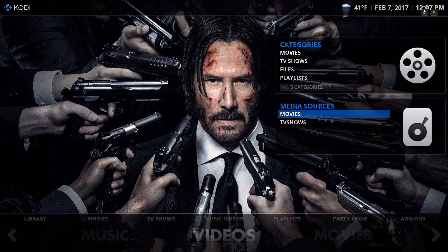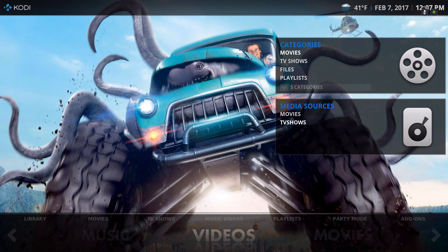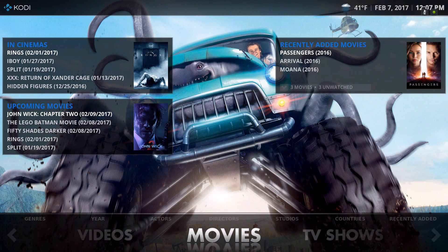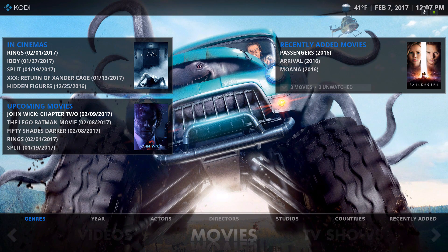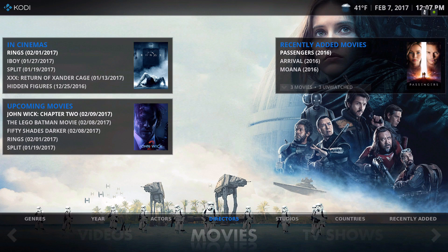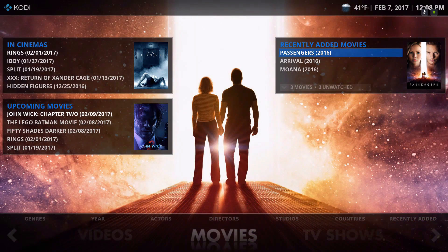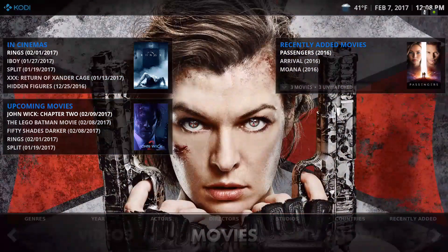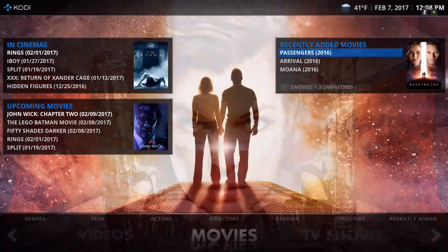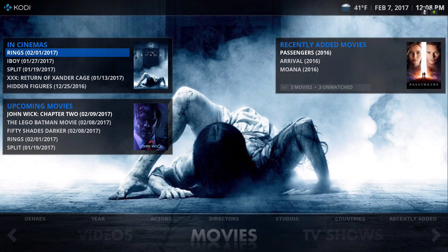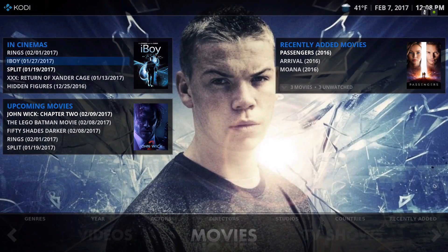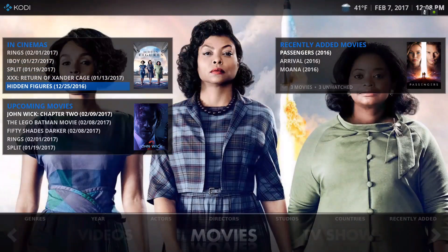Under media sources we have movies and TV shows. In the movie section that's in my library we have genre, actors, directors, studio, countries, and recently added. On the top right widget we have the movies I've added so far, and on the top left is what's in the cinema right now.